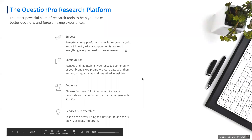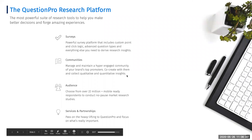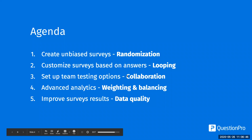I head up the research and insights platform here at QuestionPro. That platform consists of the research edition license, the surveys with max diff, discrete choice, conjoint, heat map, hotspot — all of those advanced question types — along with some more advanced features, some of which we'll cover here today. It also includes the communities platform and our audience platform as well, and any services and partnerships that we might use to help clients get their projects done.